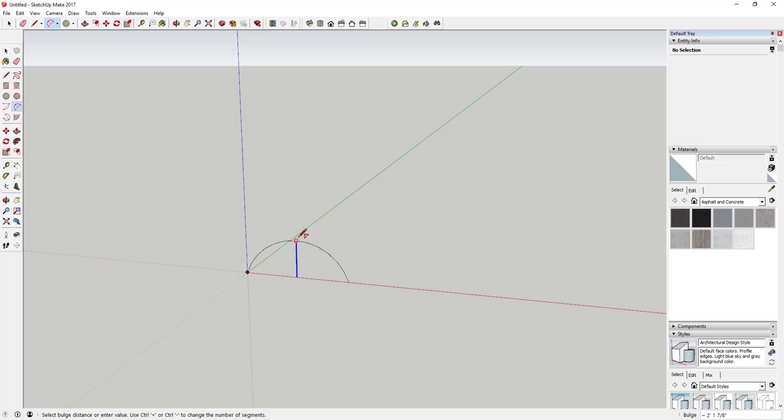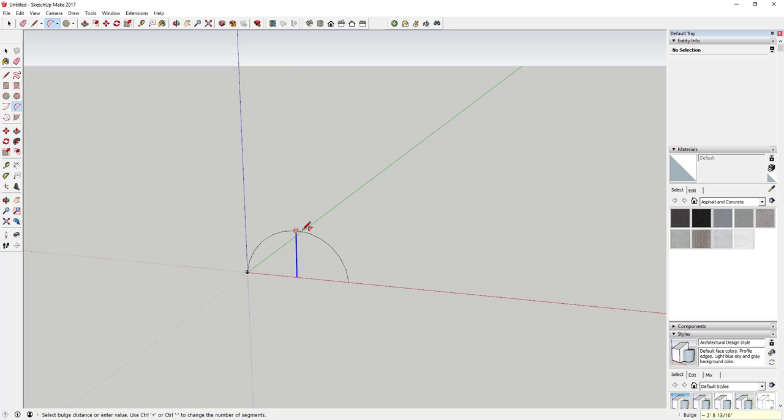...and then I type the up key to lock this to the blue axis, and then I typed in three feet, that would also give me a half circle.